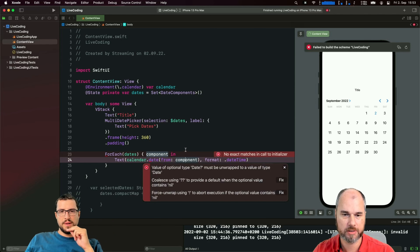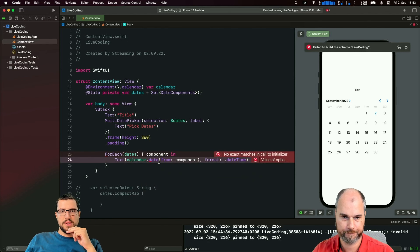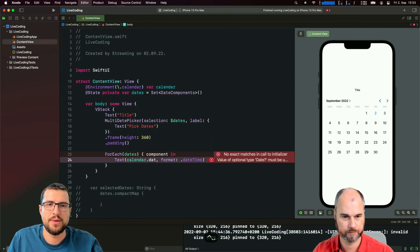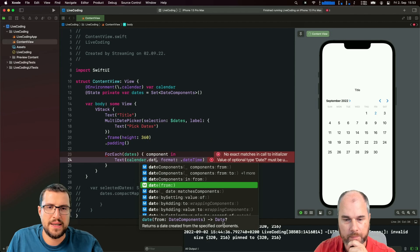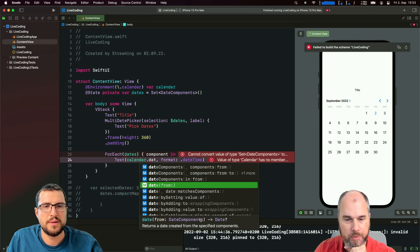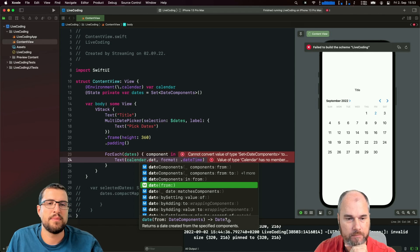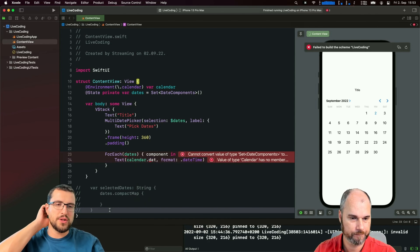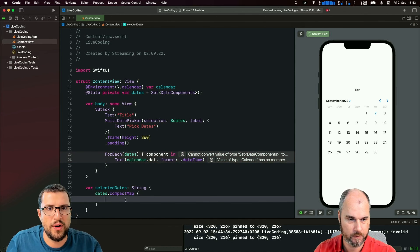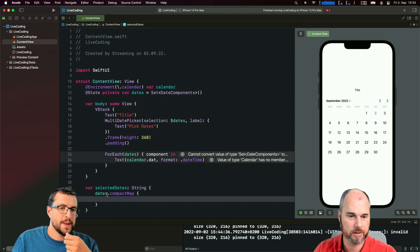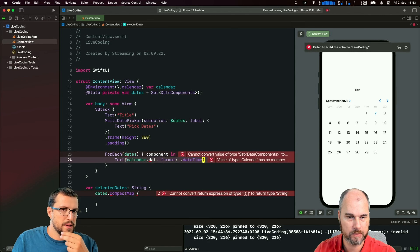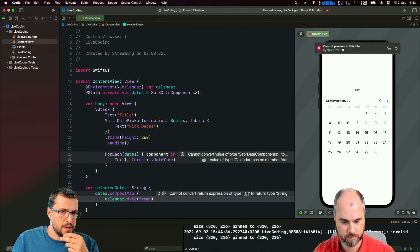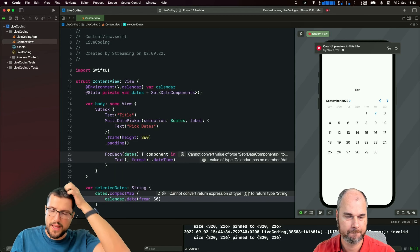The 'dates' is a Set of DateComponents type, so every entry in the set is a single DateComponents object. The calendar.date(from:) call returns an optional Date - that's why we need the compactMap around it. So that's what you could use the property for - converting it to a Set of Dates so we don't get nil values.